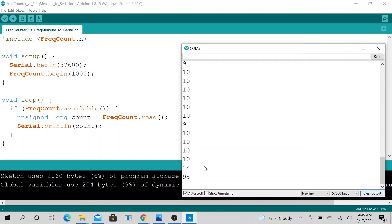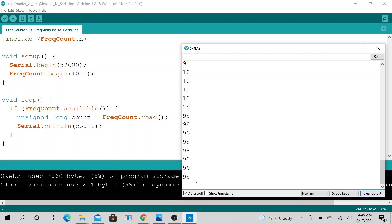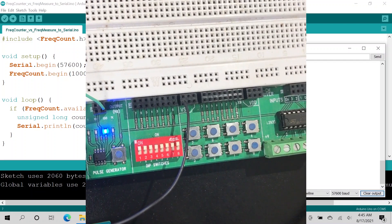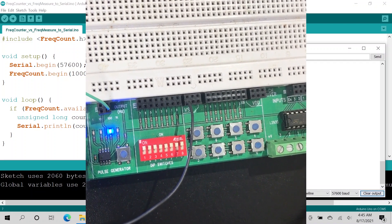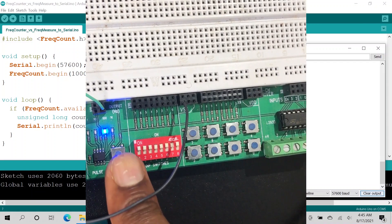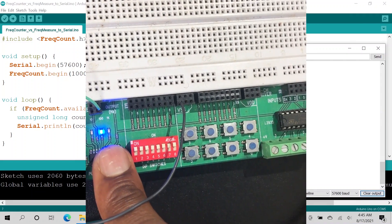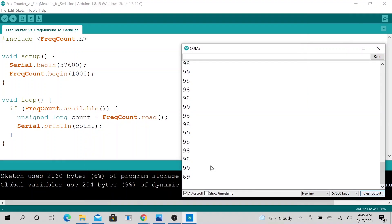All right. That's 98, 99, 98, 98, 98. Okay. 99. Pretty good. Okay. So let's go ahead and change it to 1k Hz signal.